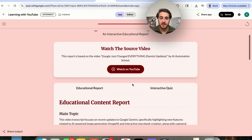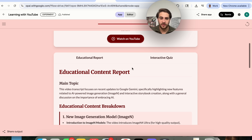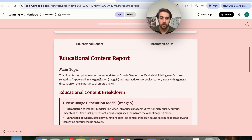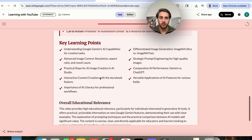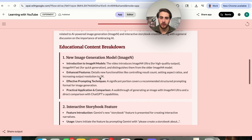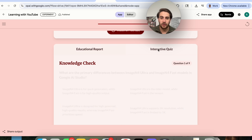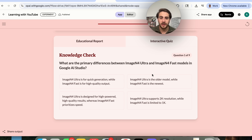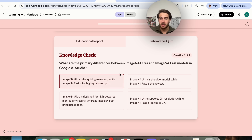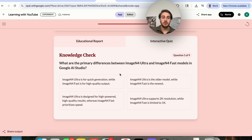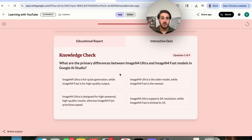Now that this is actually done, we could see right here that we could watch the source video, or we could go through the educational report that this actually created with all the key learning points and all the different segments, and an interactive quiz that we can now go through and see which of these things is actually correct about the video. This is incredibly useful because it's going to allow you to reinforce the things that you're learning in content, or reinforce what somebody else should be learning in your content if you're a teacher or something along those lines.